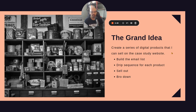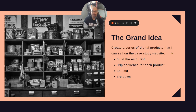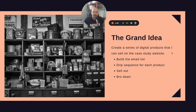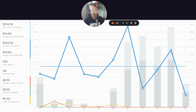The grand overarching idea for this whole thing is to just create a series of digital products that I can sell on the case study website. Pretty basic — I've had this kind of running for a while. I paused the Active Campaign because it felt like I was just breaking even every month, because it wasn't set up to the full breadth of what it could be. But you know, classic: build the list, drip sequence for products, sell them.